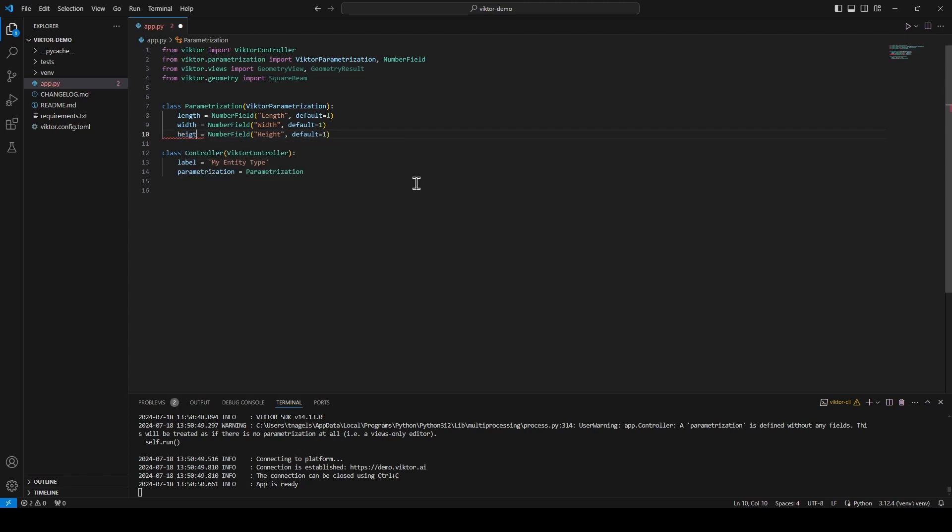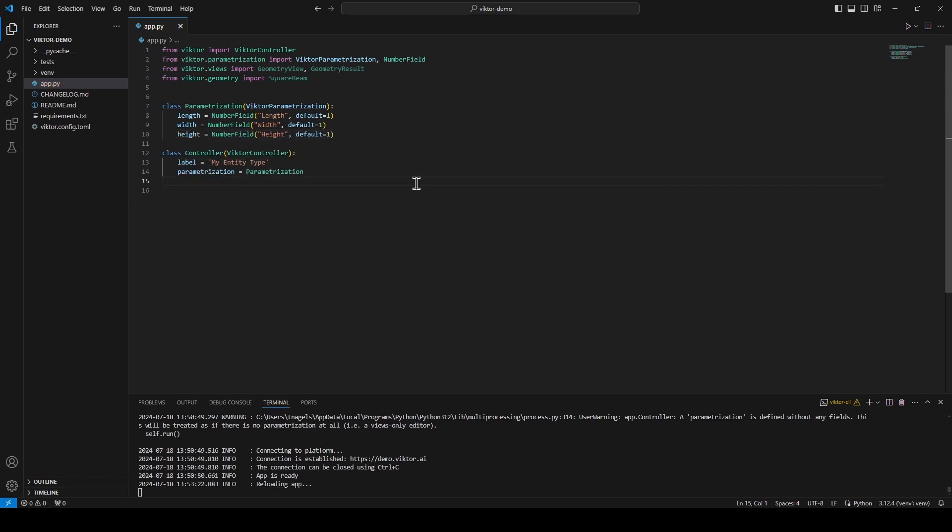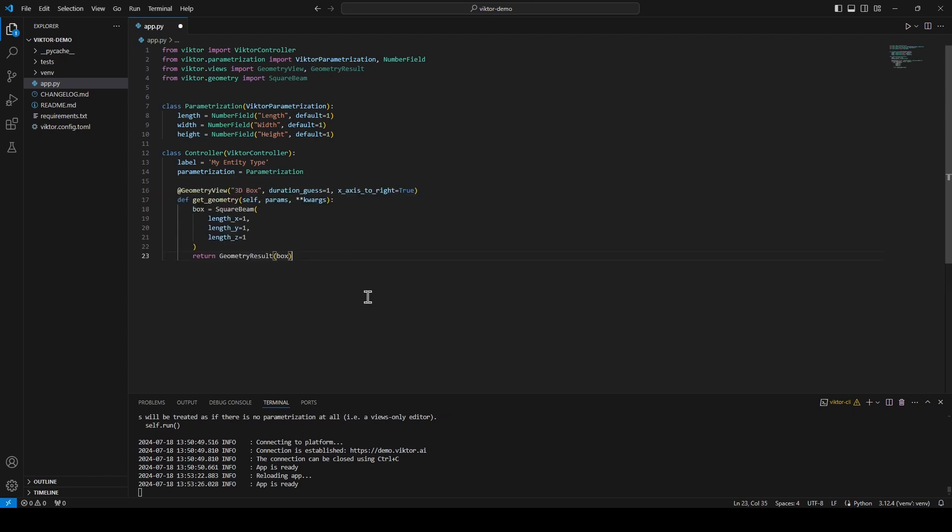For my output, I will add some code for a geometry view to my controller class so that we can make a simple box which will use the parameters that we just added to the parameterization. I will quickly explain the code.